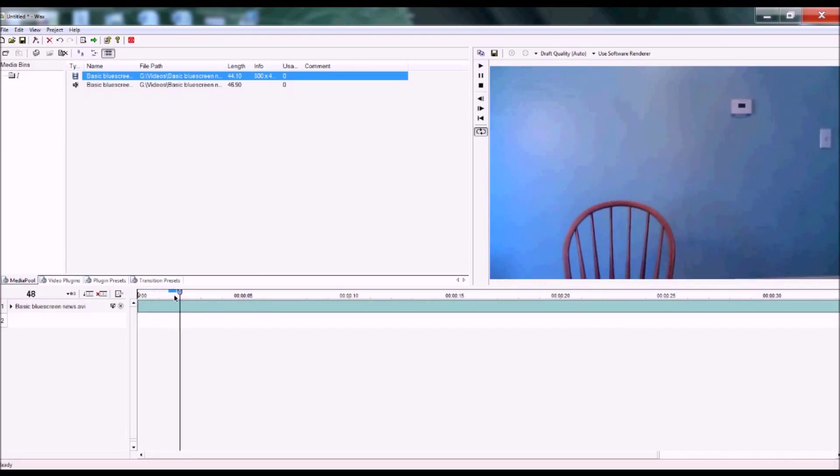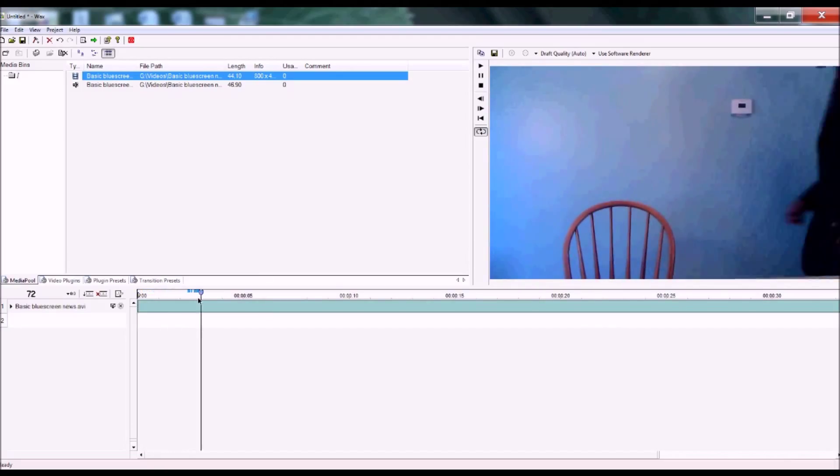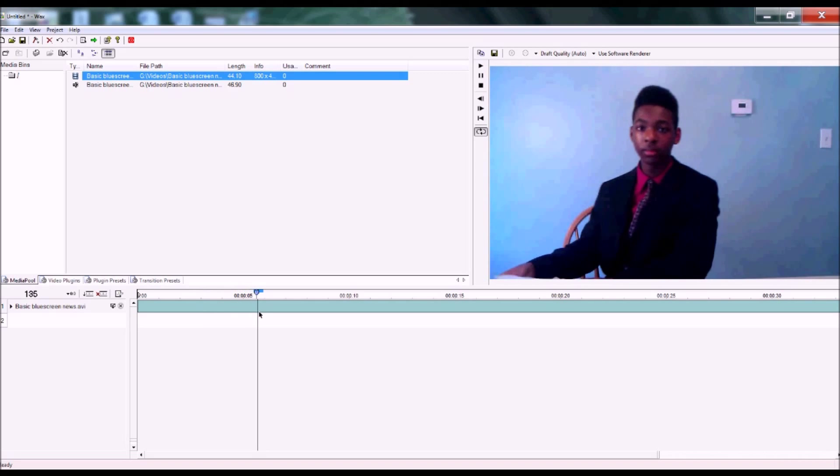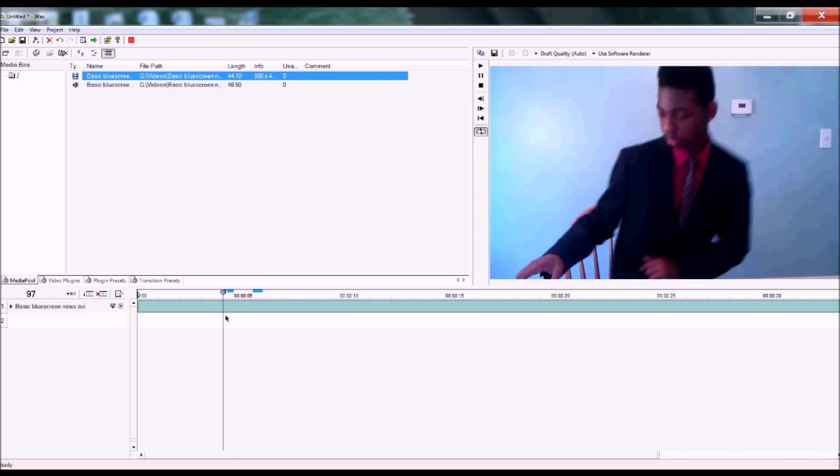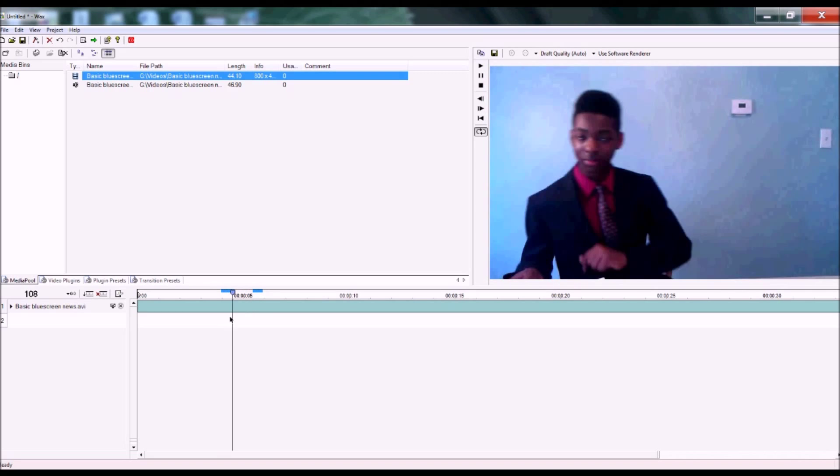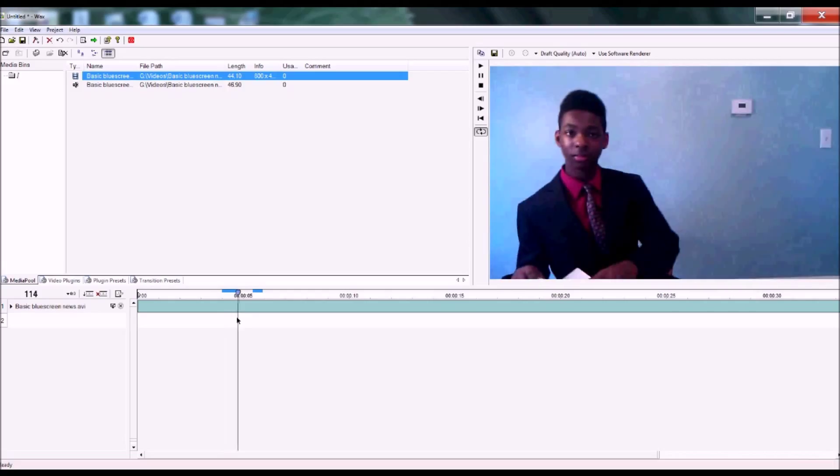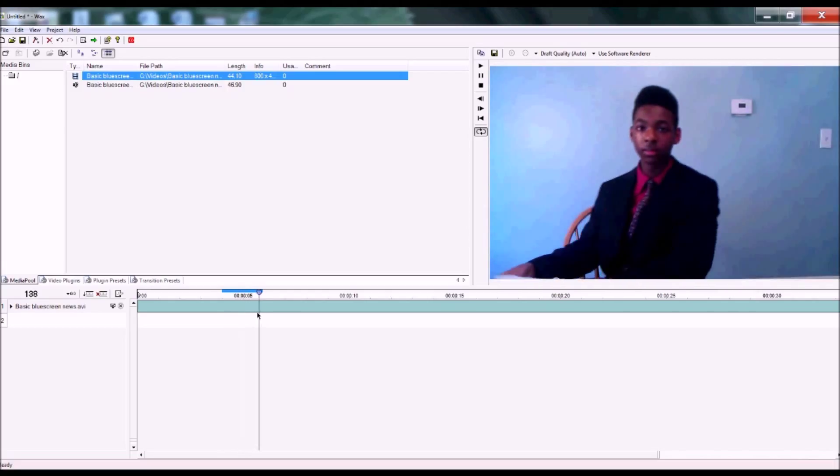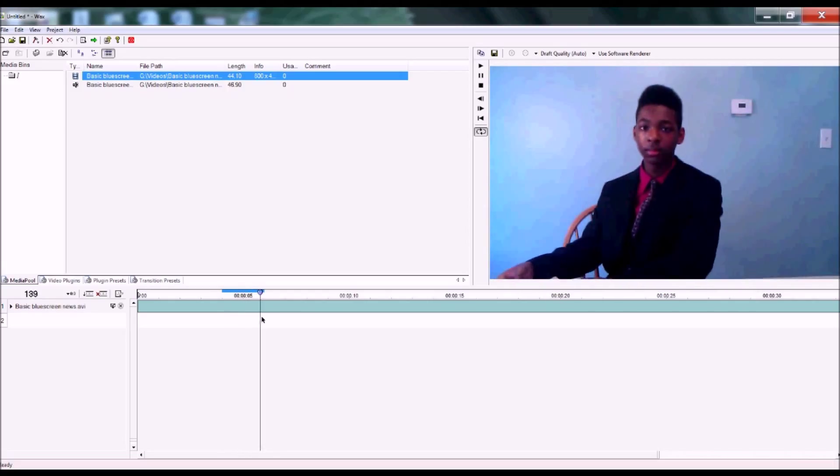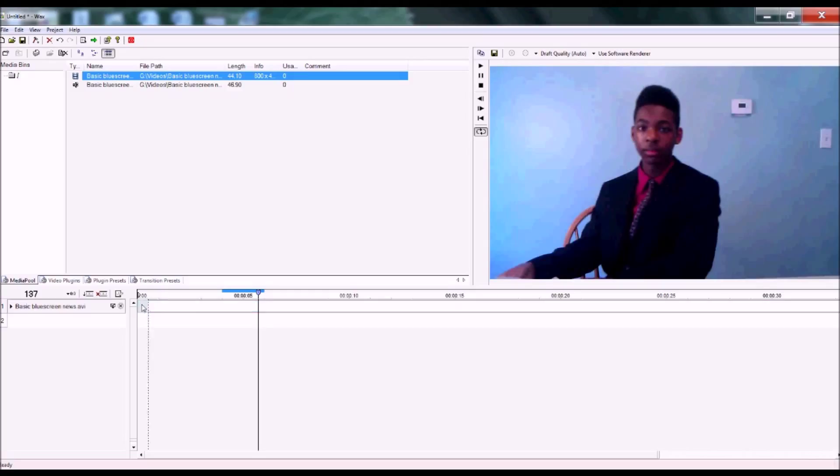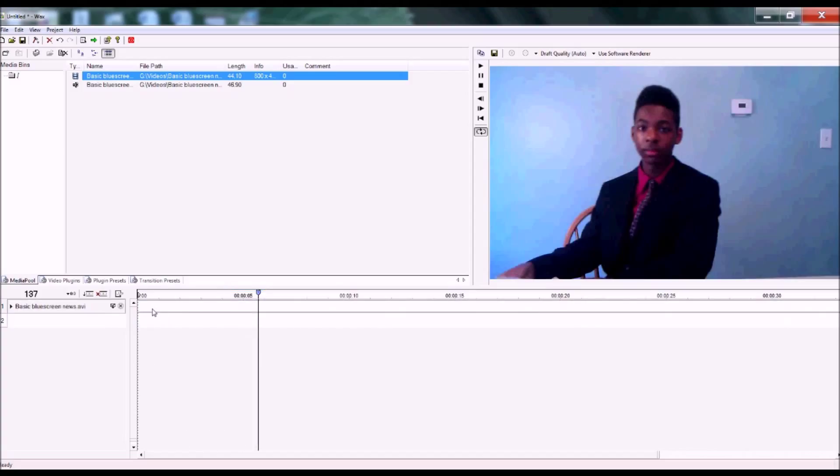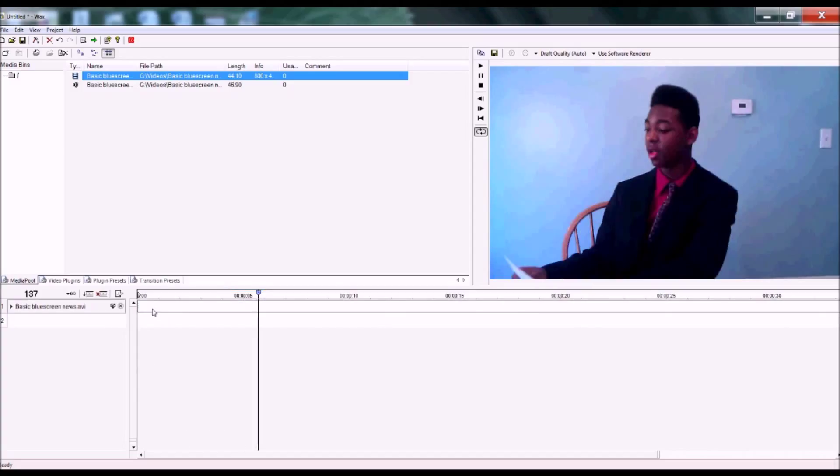Right now I'm playing my video to see where I want it to start. This seems good, so now I'm going to trim the beginning to that point and drag the whole clip back. This is an optional step.